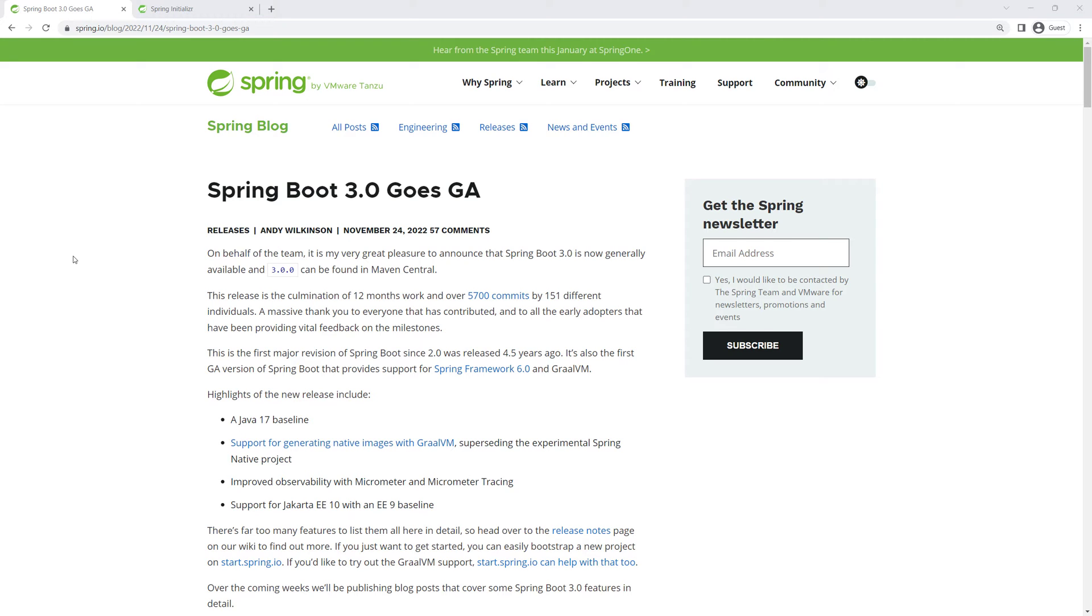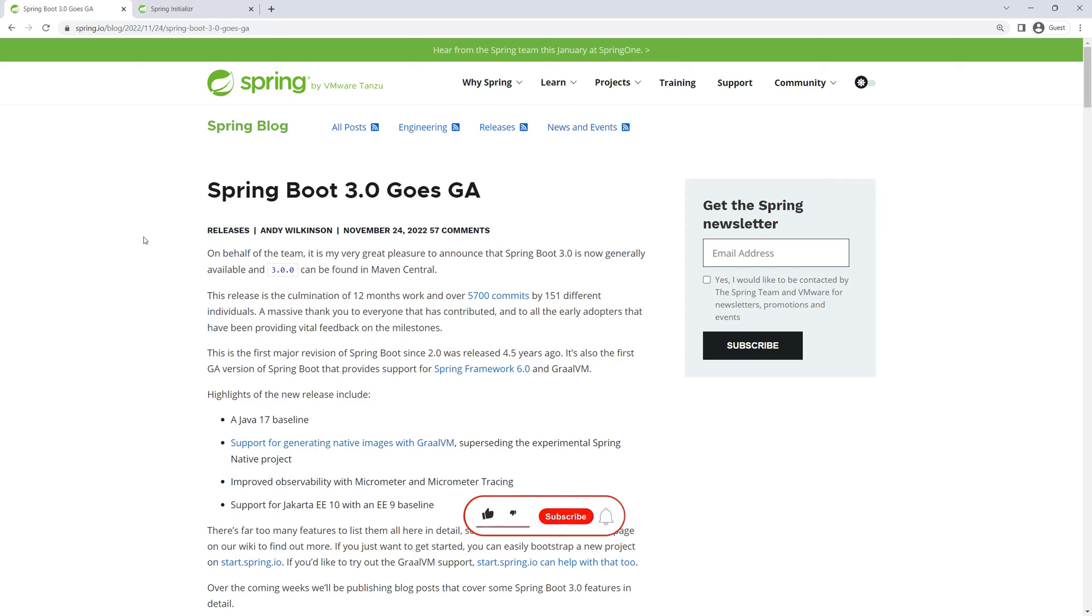Spring Boot 3 came out and there's been a lot of changes from 2.7 to 3. I have a course that I dropped recently where I show you how to configure Spring Security and Spring Boot. So I just want to make a quick video to show you how to upgrade from 2.7 to 3 and what that configuration would look like.